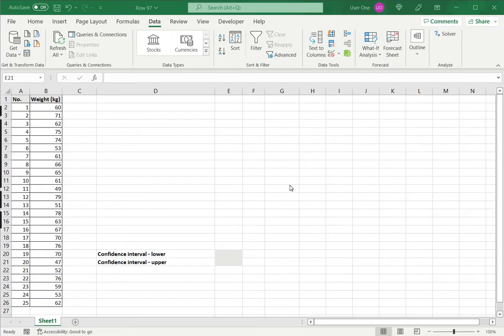Excel does not have a function for computing this, but we can use the data analysis add-in in Excel.